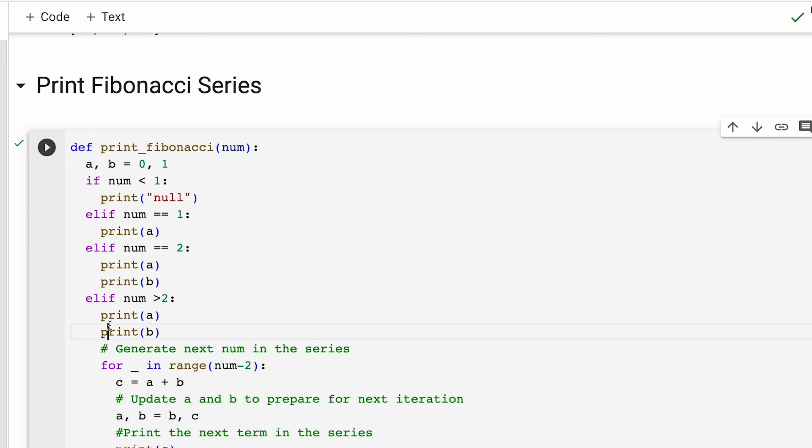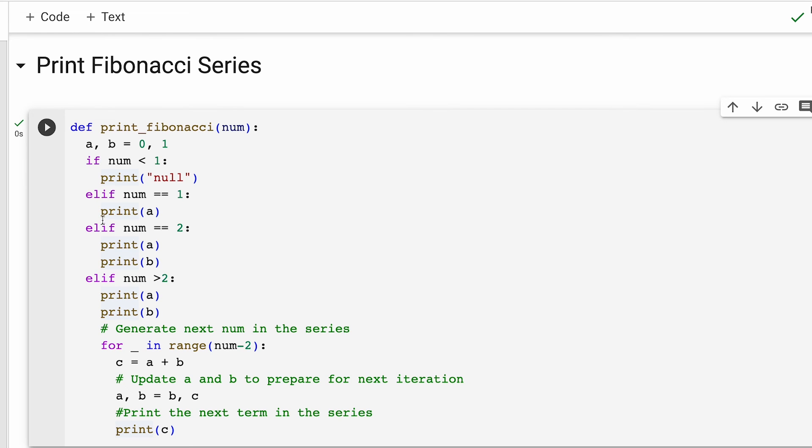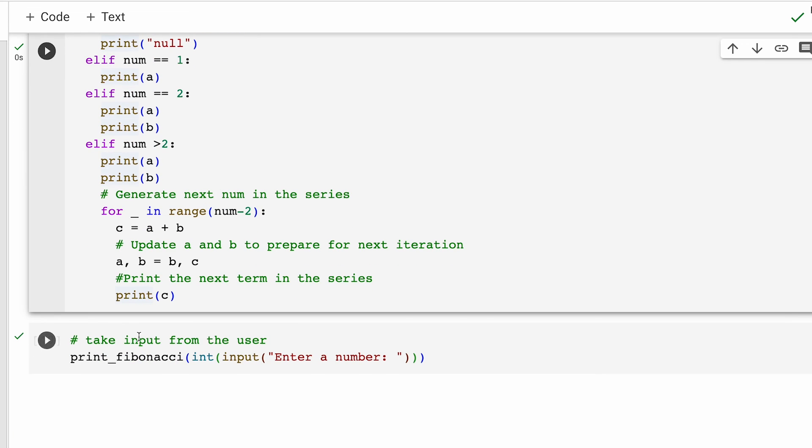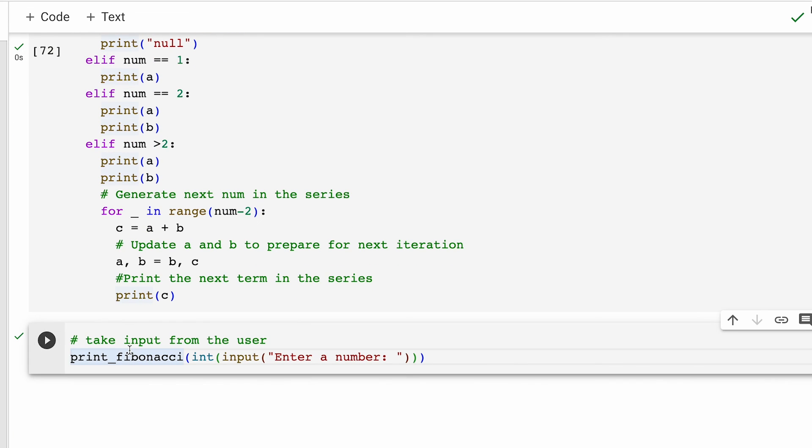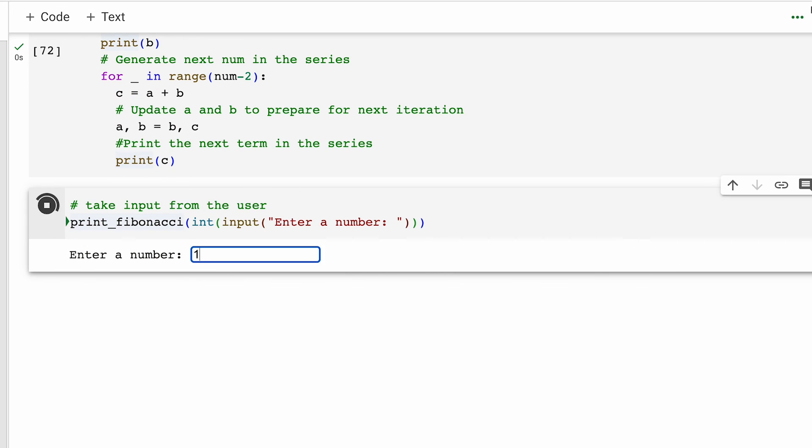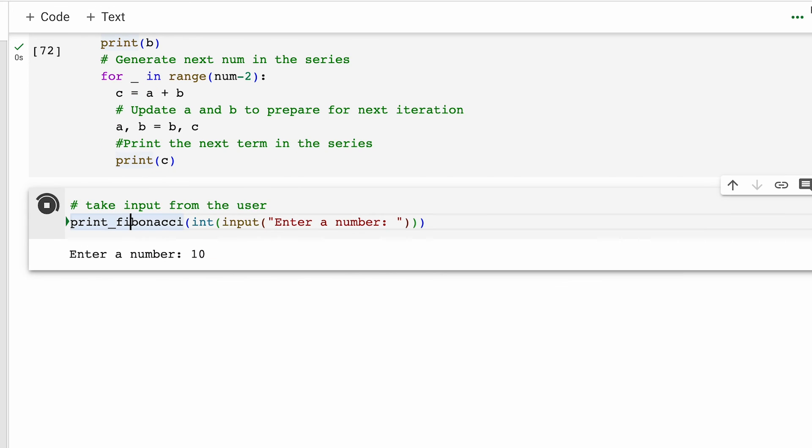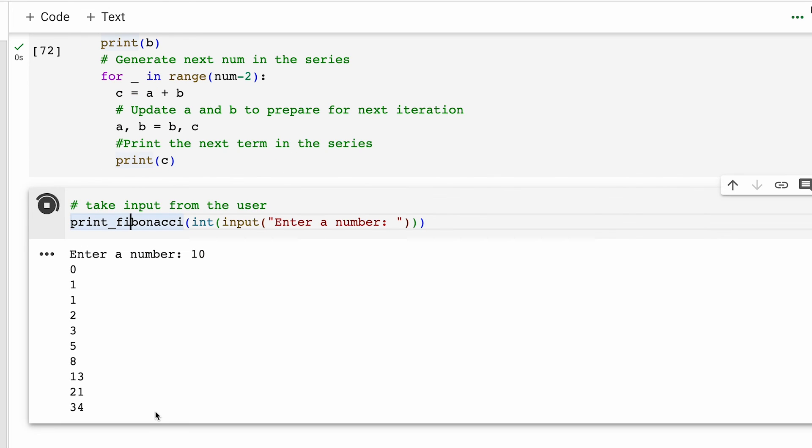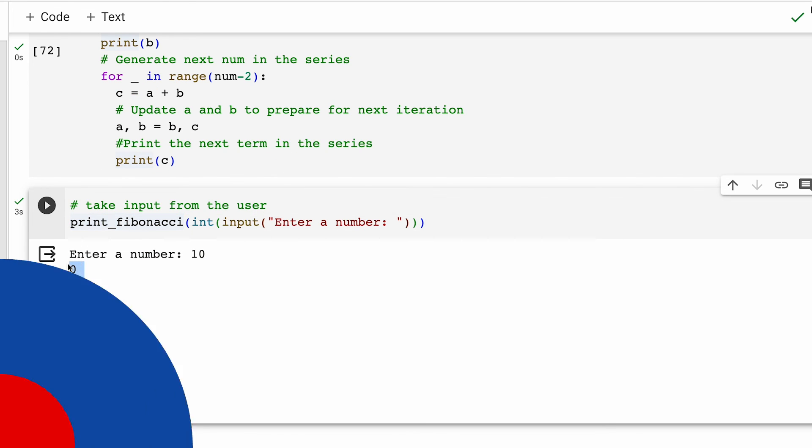Now let's run this code and now let's say we want to print the first 10 numbers of the Fibonacci series. So for that I'll say 10 and the first 10 numbers have gotten printed.